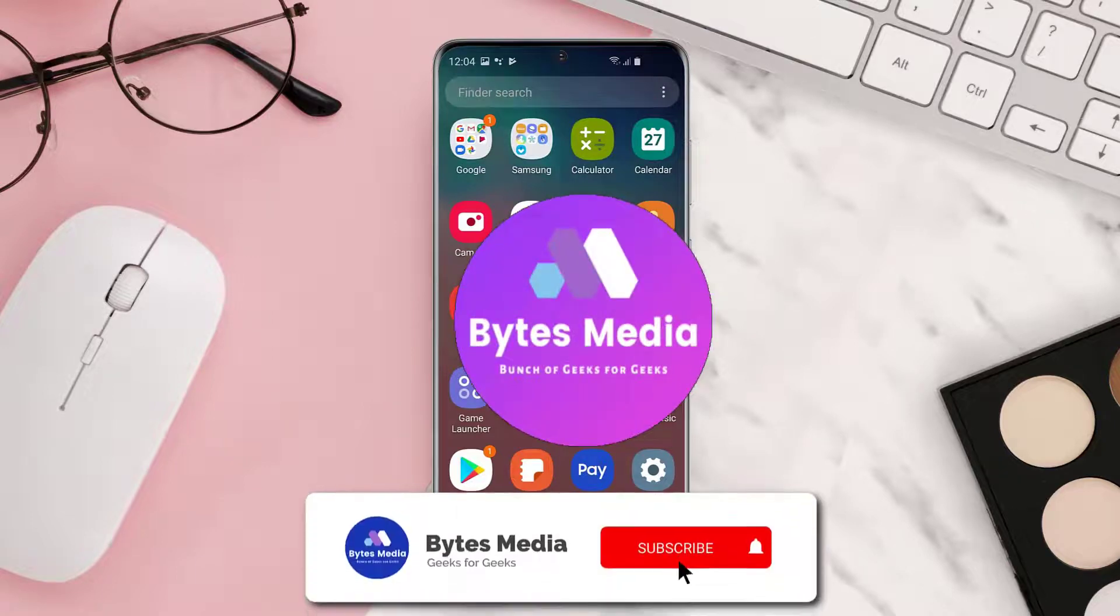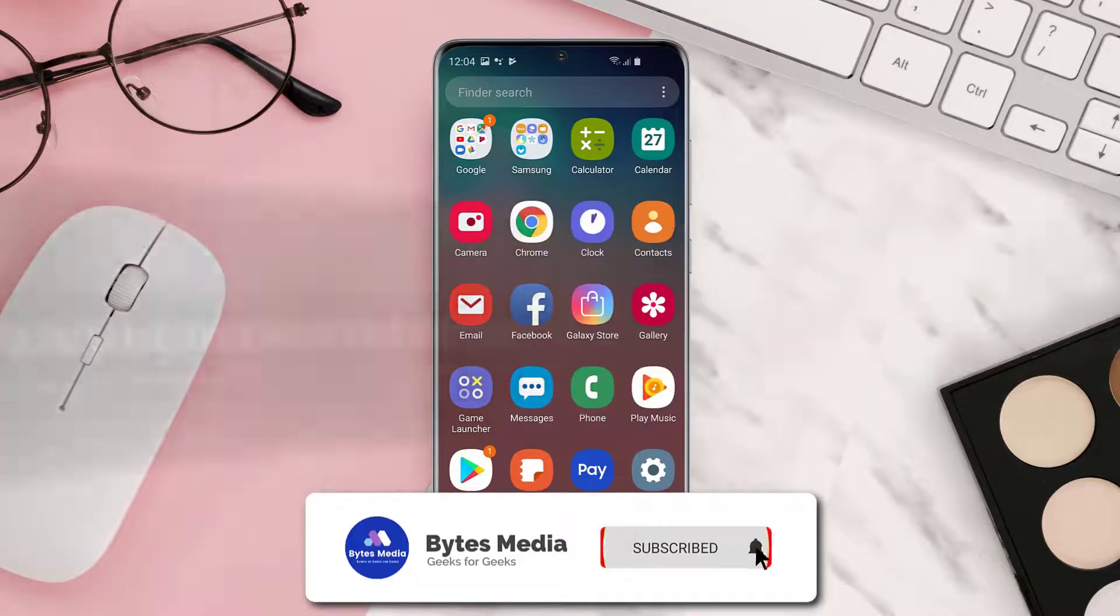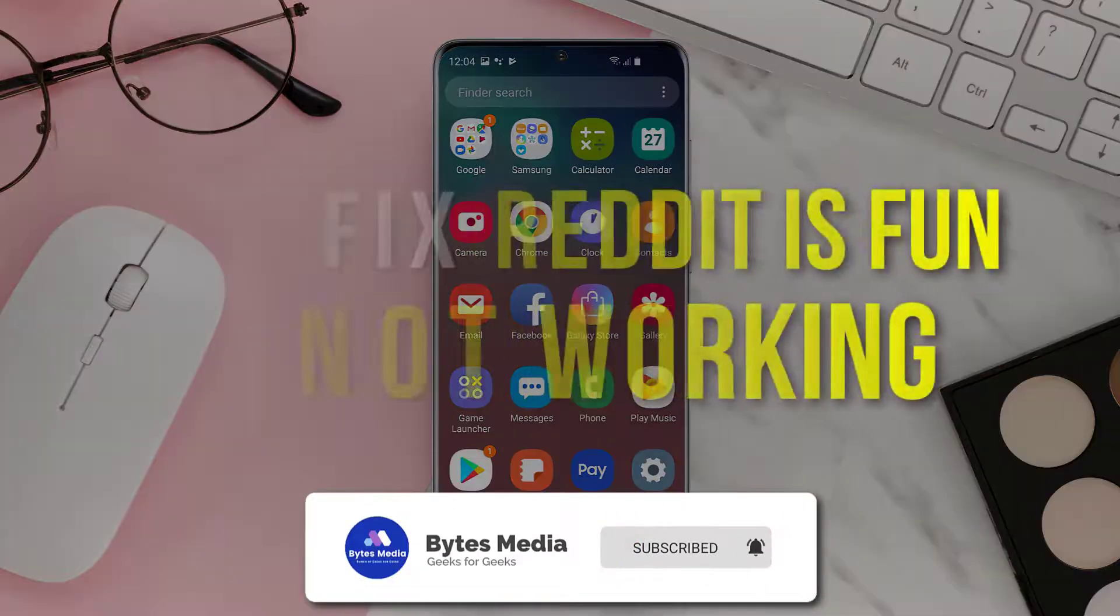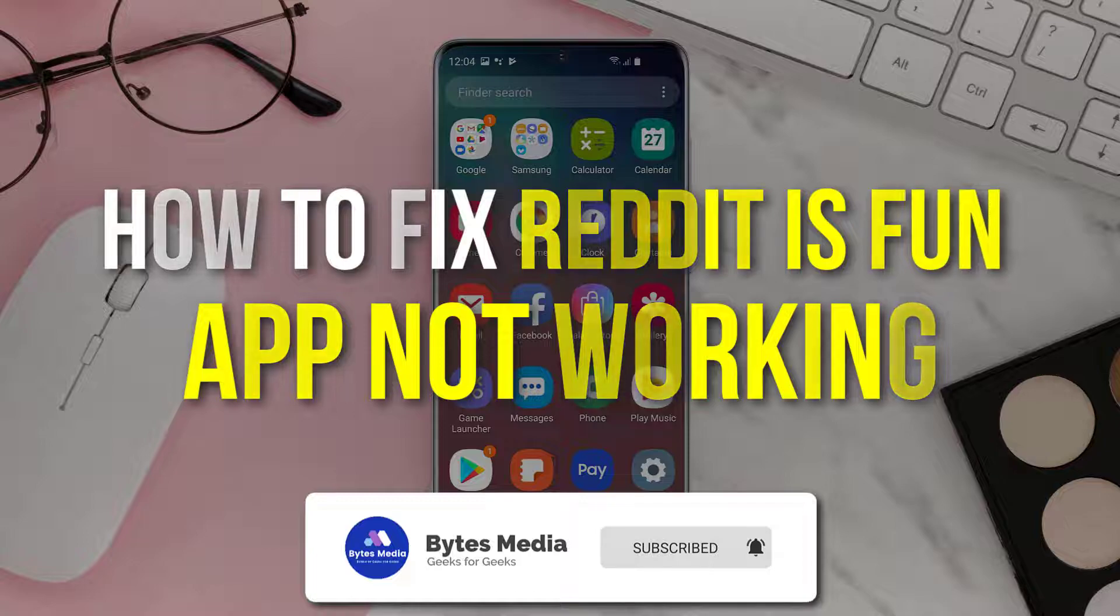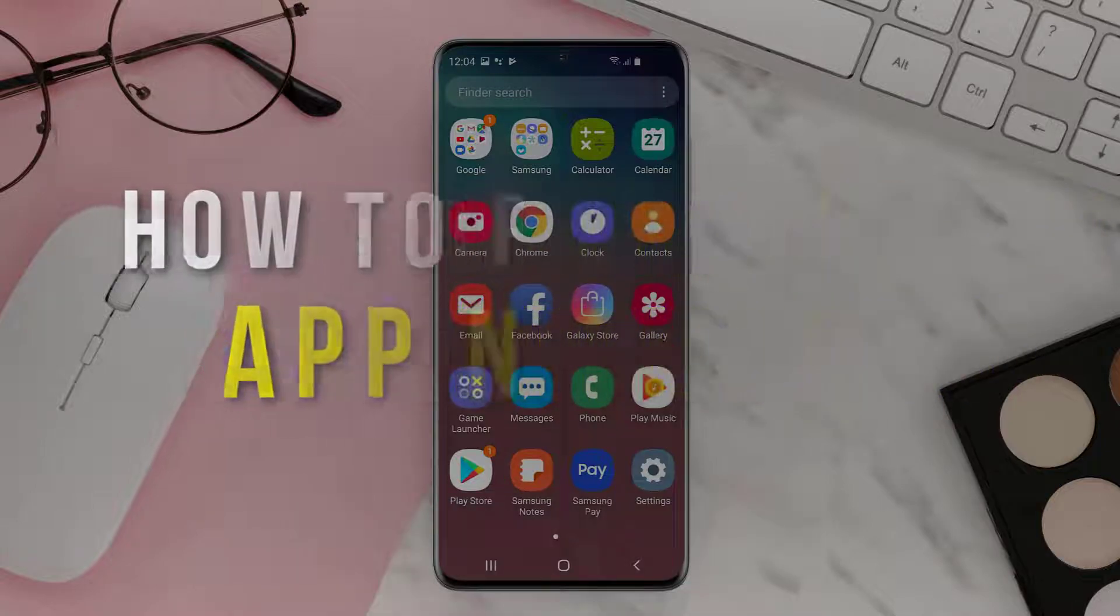Hey guys, I'm Anna and today I'm going to show you how to fix Reddit is Fun mobile app not working.